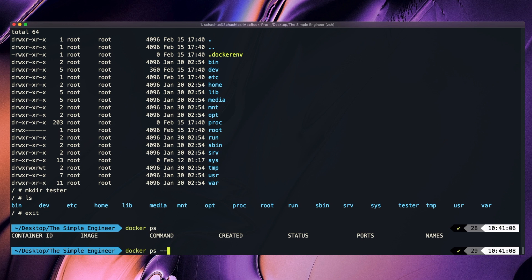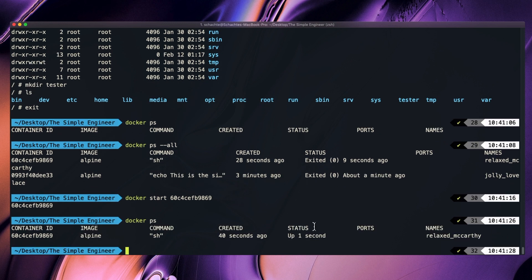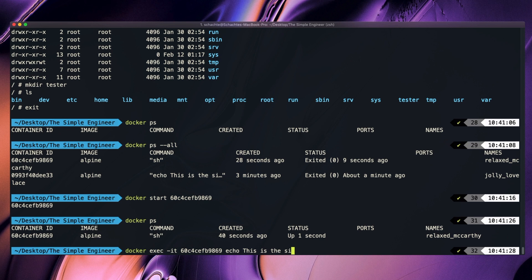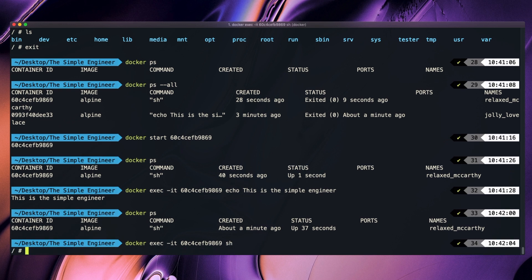If I do Docker ps --all, we see that the startup command is now this shell. I can do a Docker start on this container ID, and when I do Docker ps, we see it is actually running in the background. Now that I have this running in the background, if I want to execute commands into it, we use a command known as Docker exec. I can say Docker exec -it, feeding in standard input into this container, then pass in the container ID and the command I want to run. If I want to actually log back into it and get a shell, I do Docker exec -it, paste in the container hash, and then sh — and now I'm back inside of the container.